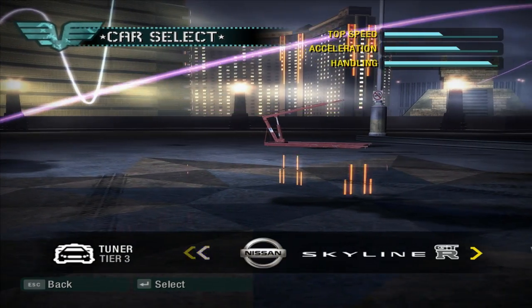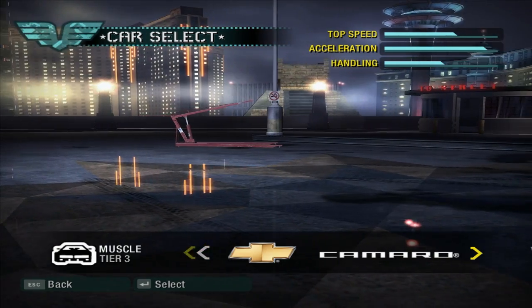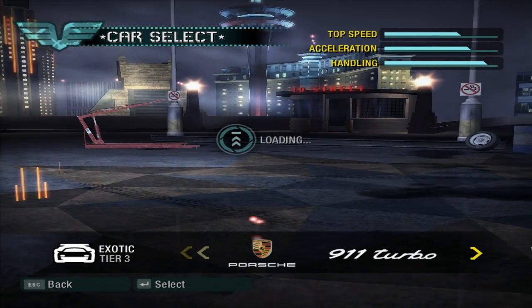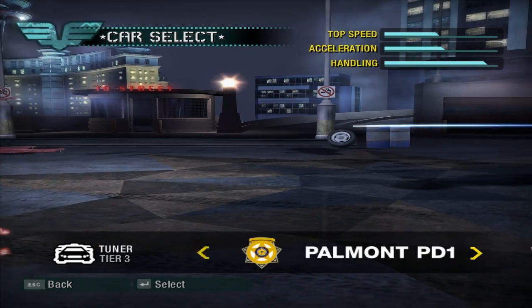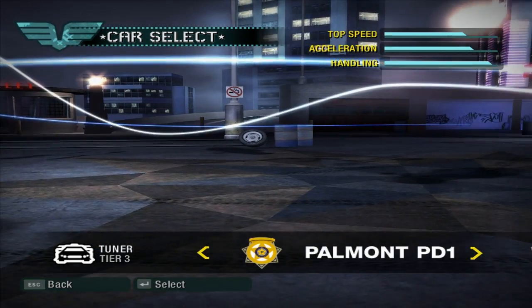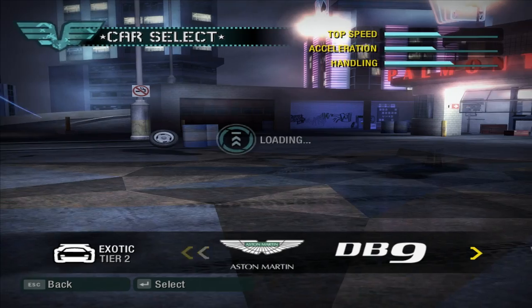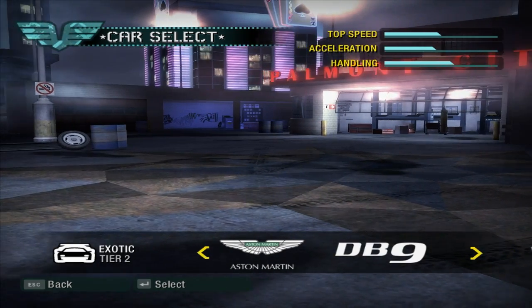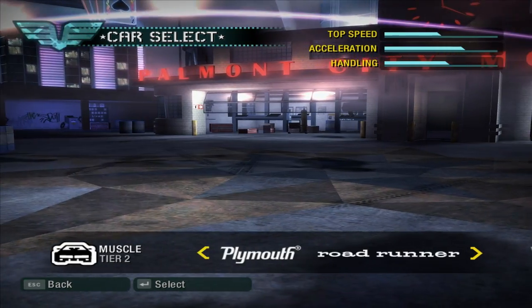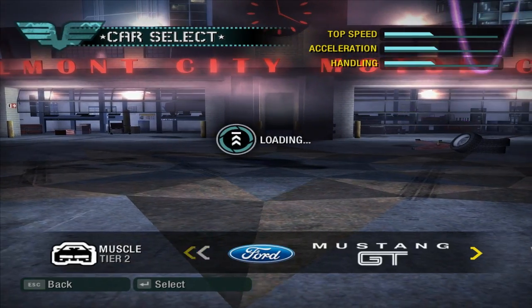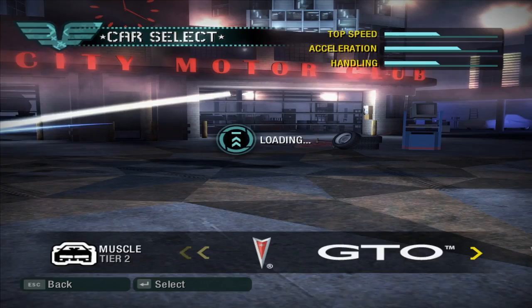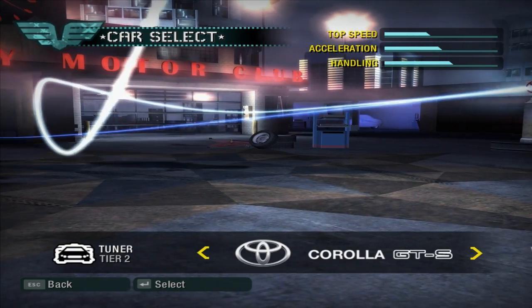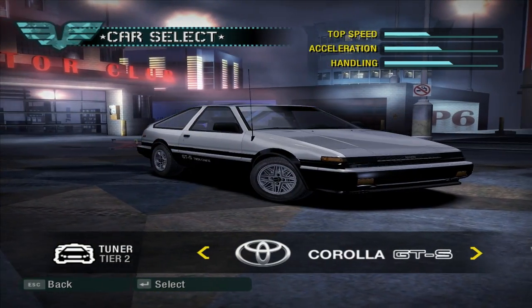Let me show you the Toyota Corolla AE86, or whatever you like to call it. Here we are.